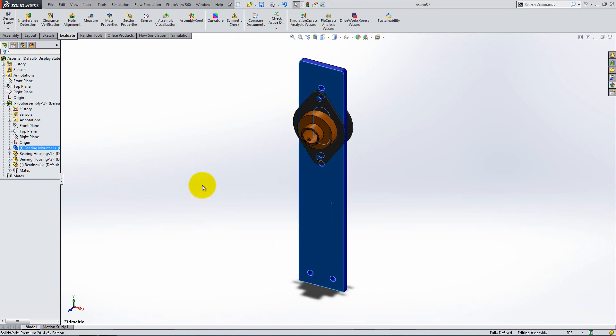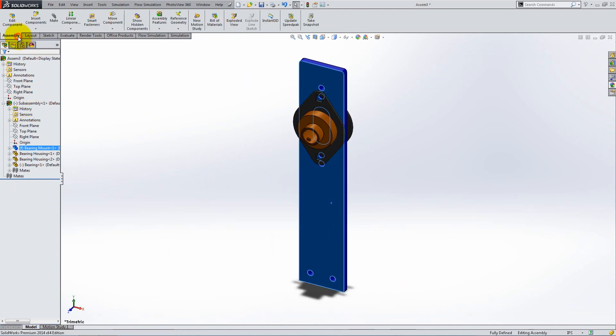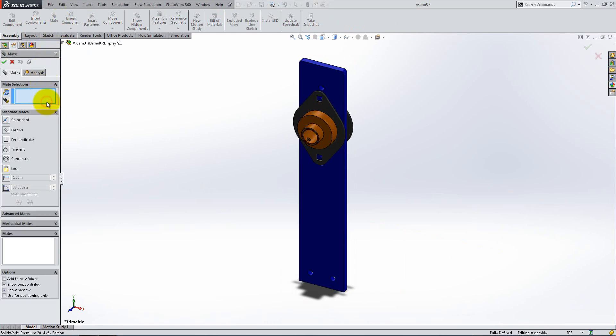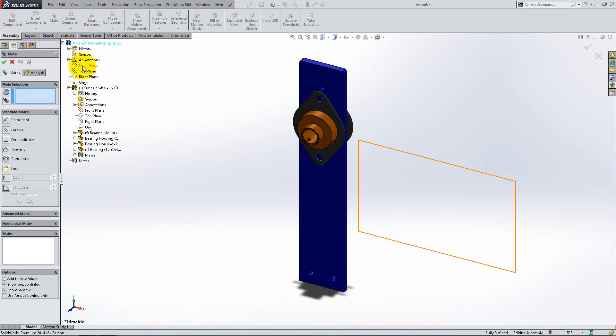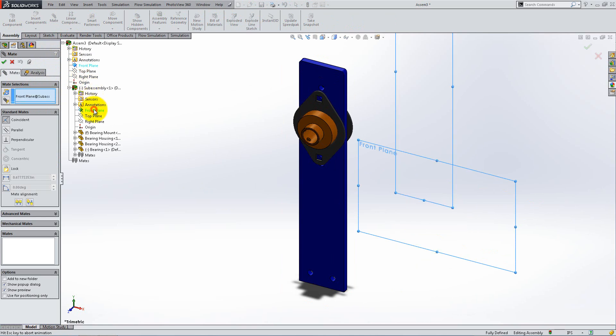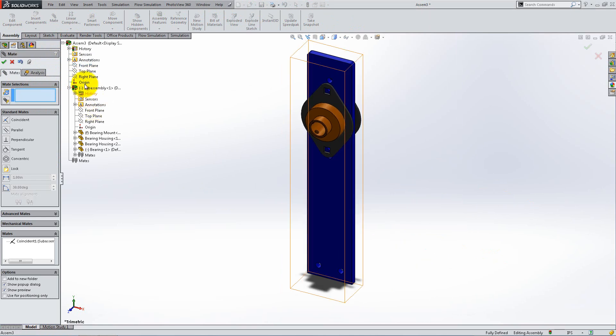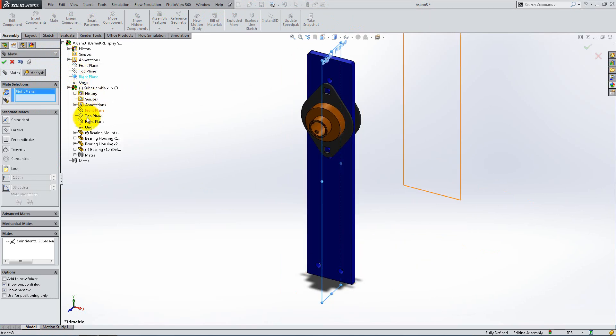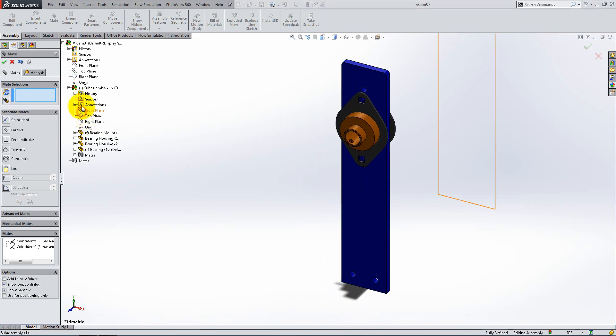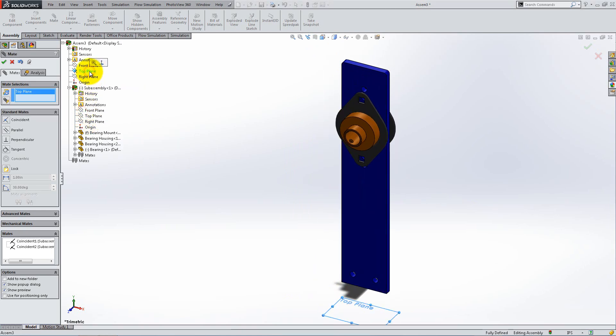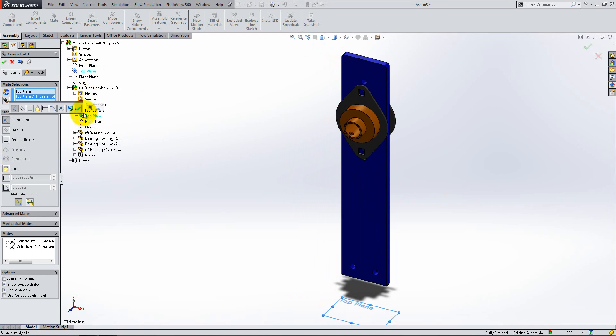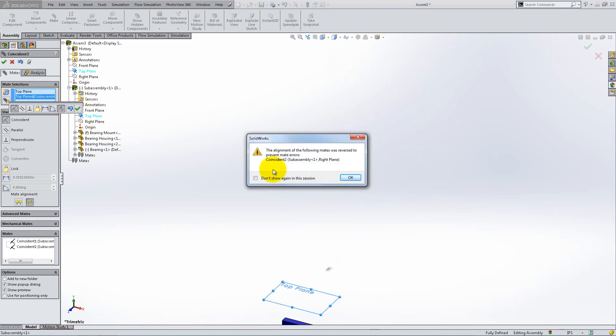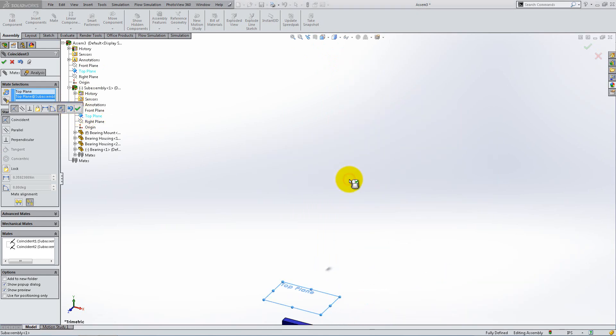We will mate the three planes of the sub-assembly to the three default planes of the main assembly. If needed, right-click and delete the already selected faces. Then, mate the two front planes and the two right planes using a coincident relation. Finally, mate the top planes and make sure you flip the alignment. This will give the part the orientation that we want.